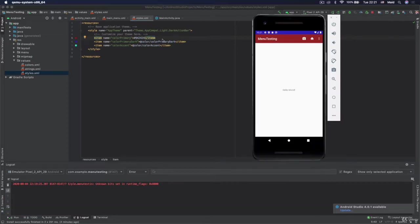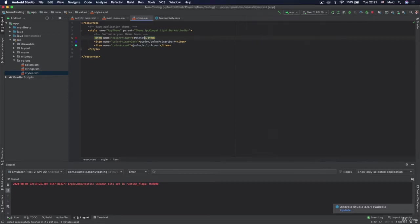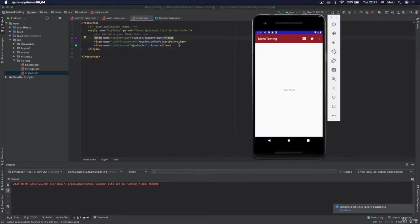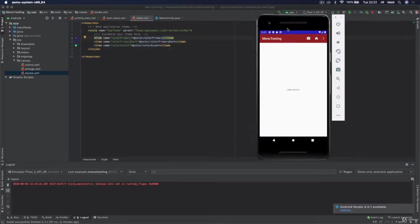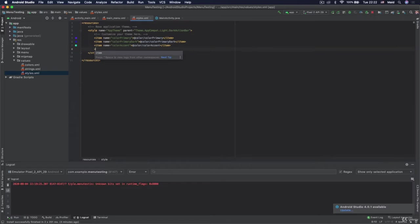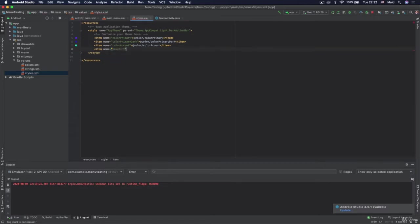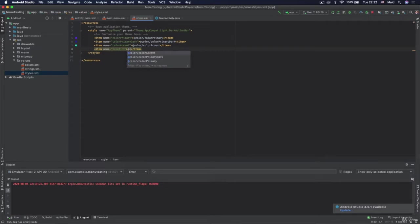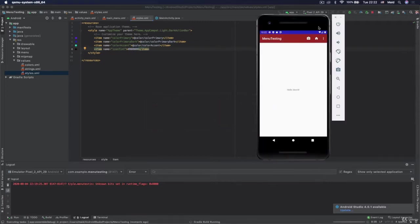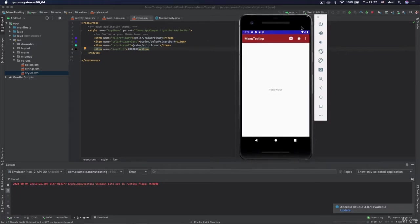OK, so now is the question where are the colors of those icons defined? So how is it possible that they are white? Here some components are not set but they have some default values. And one of those is icon tint color. So if we here add item which is called icon tint, and we set color to be, let's say, black, we would set it like this. If we now run the app, let's see what will happen.